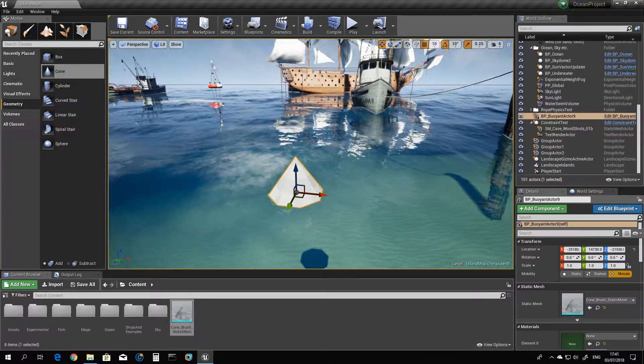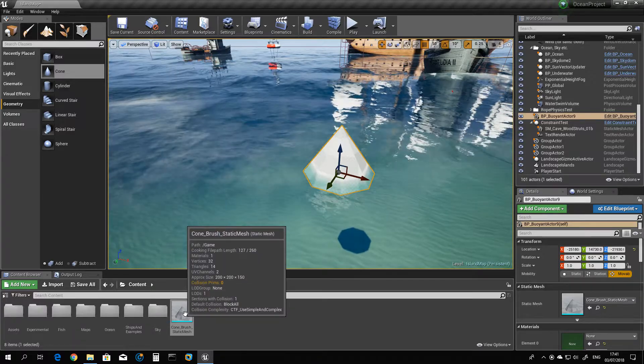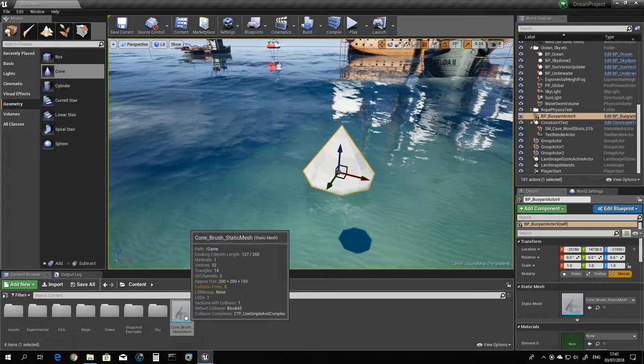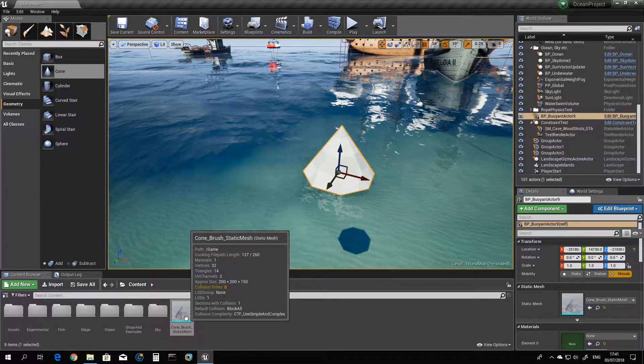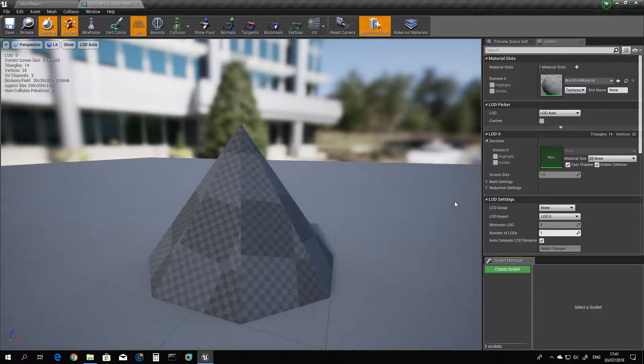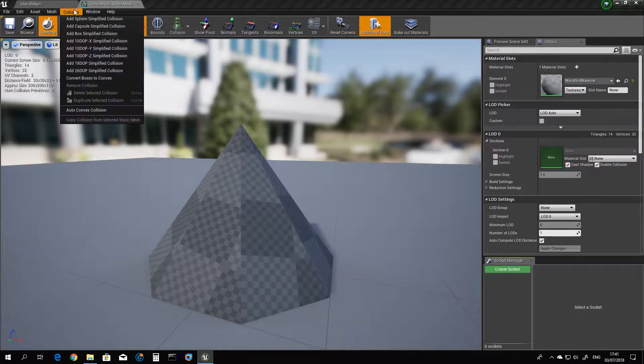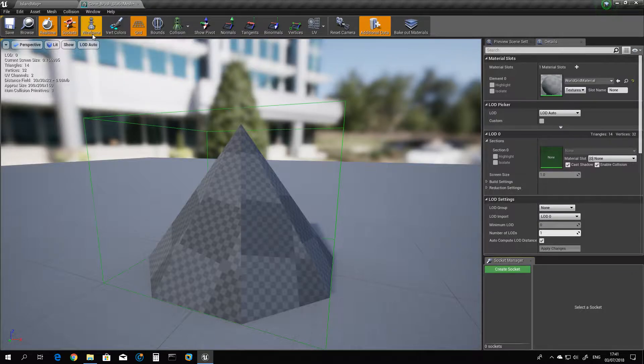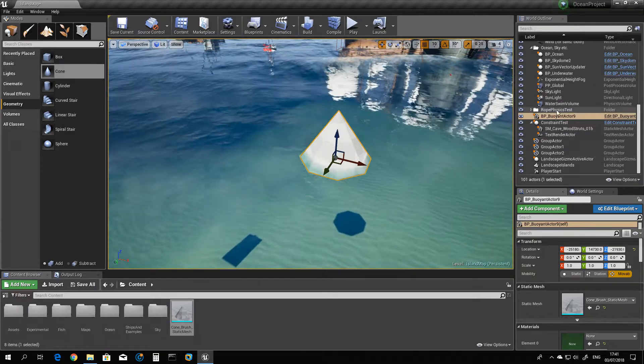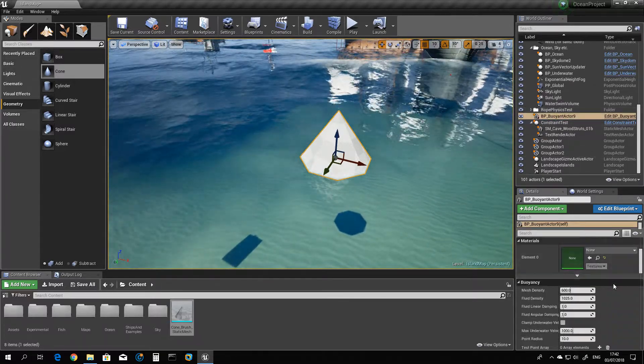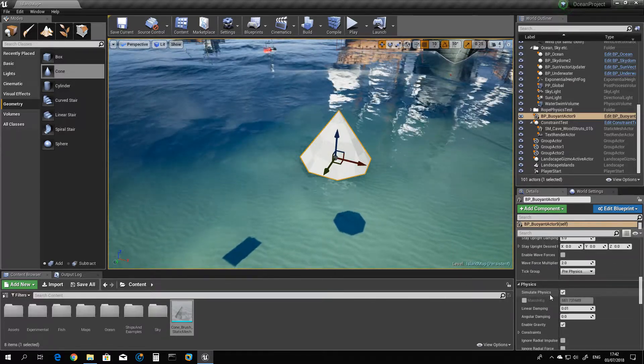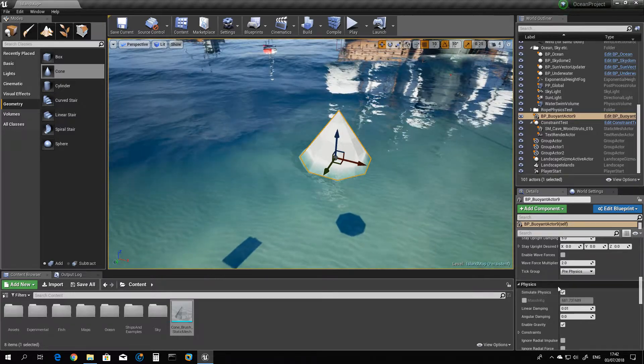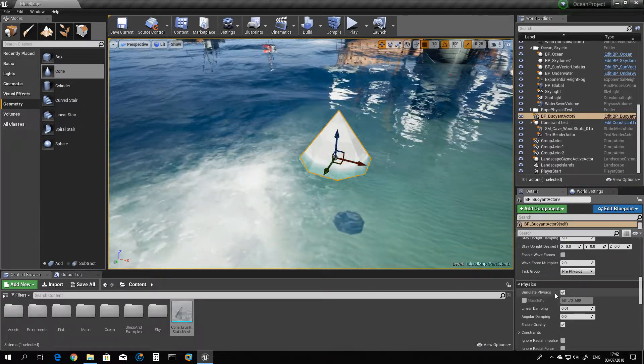To work, every static mesh or actor has to have some things. One of them is collision. So let's create here a box collision, the simplest one. And you see now that you got simulate physics enabled. Without the collision this will not set and everything will not work.